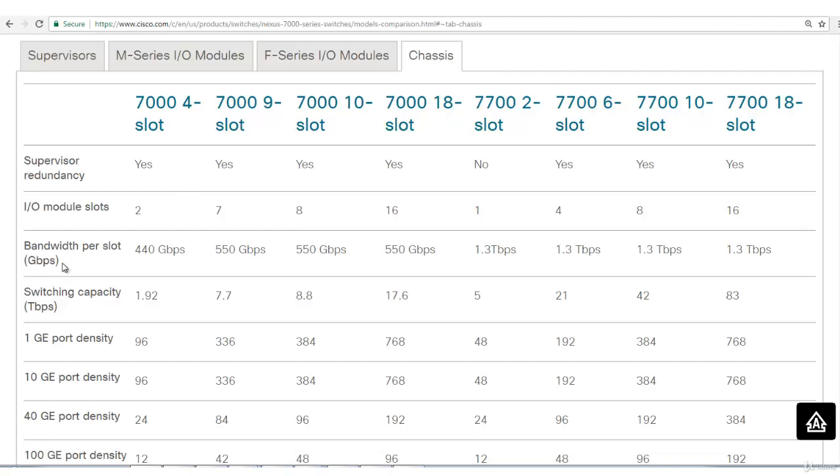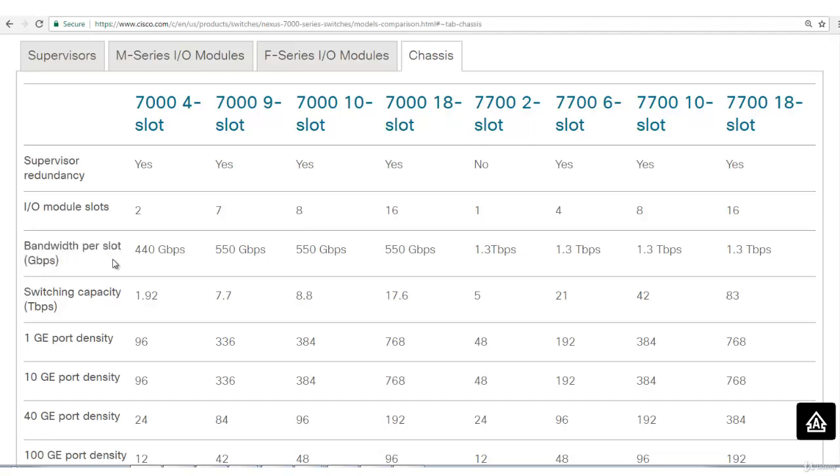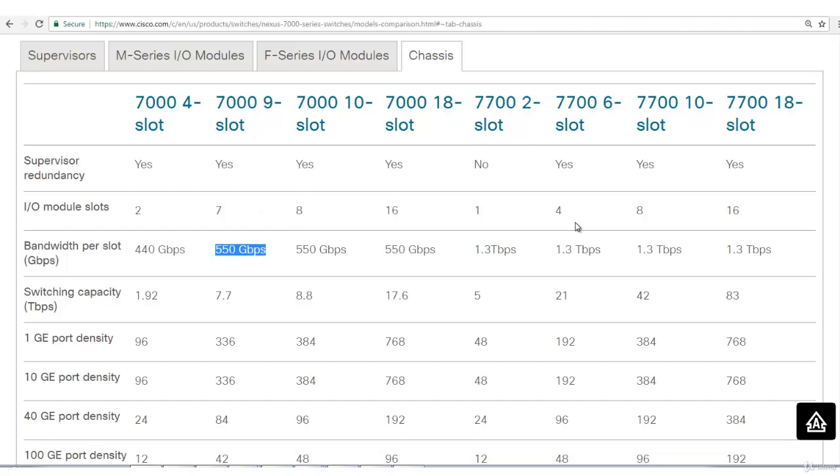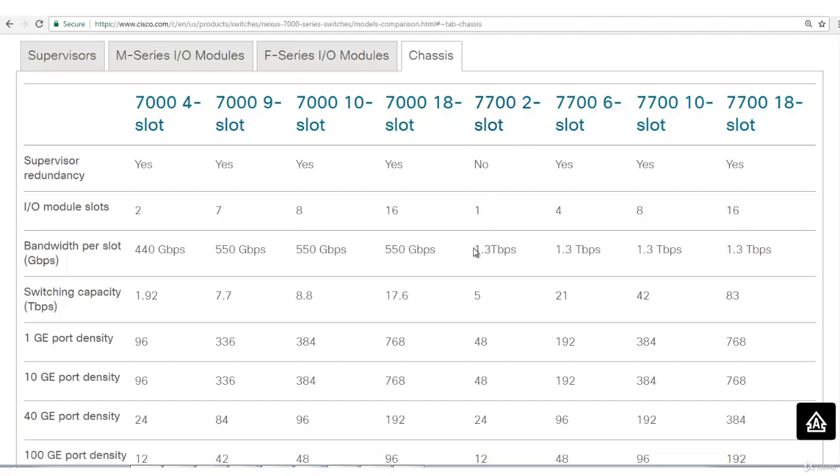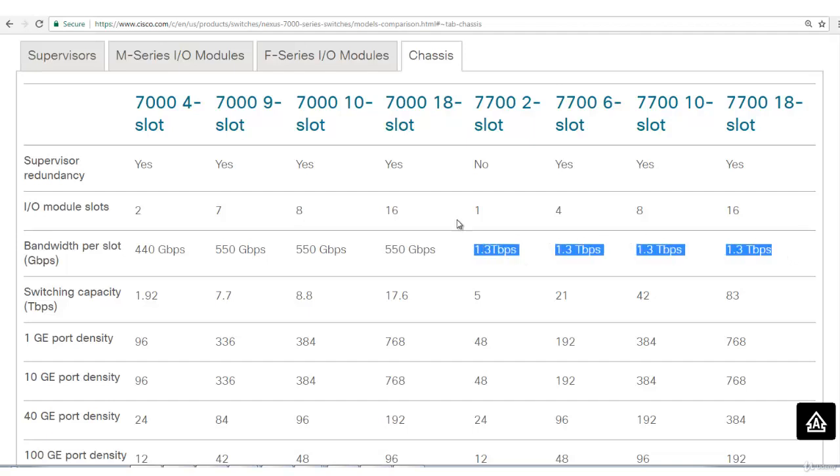Bandwidth per slot: how much bandwidth this chassis will support at max for each module. 440 gigabits per second if you have 7004 series, 550 gigabits per second for 9 series and so on. The latest, the advanced ones are 7700 series, that's why it's mentioned as 1.3 terabits per second. It's same for all. These are really costly devices, remember it.